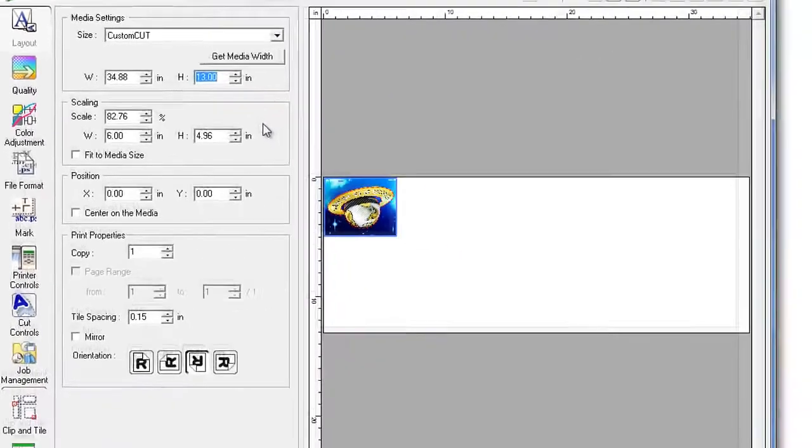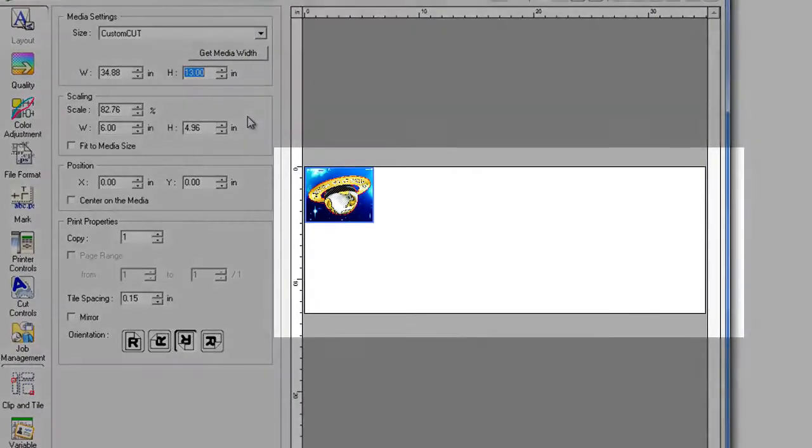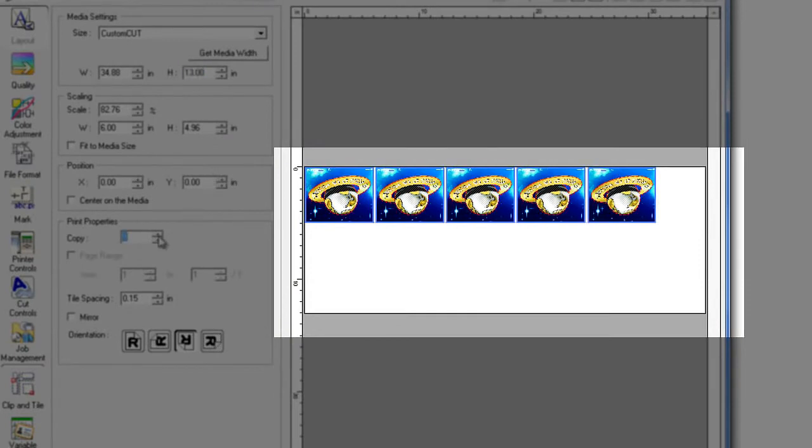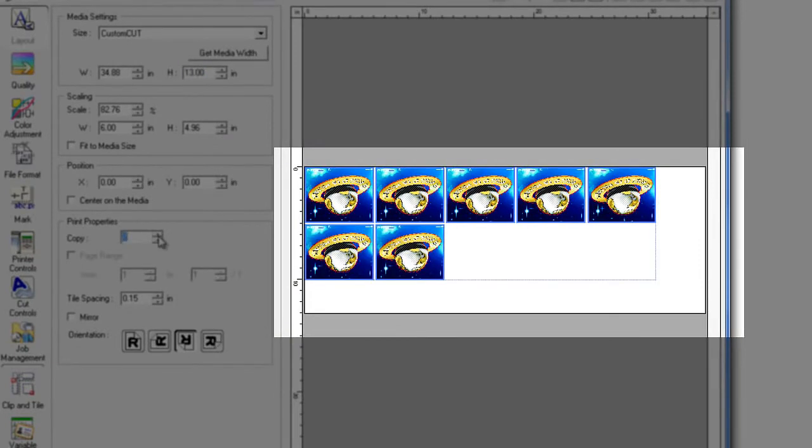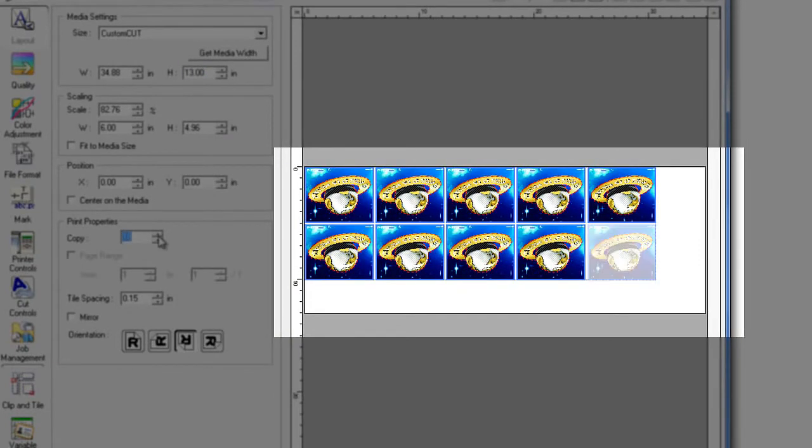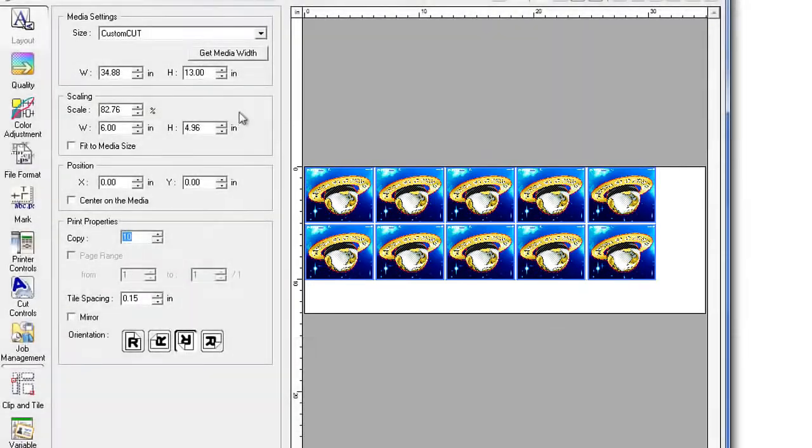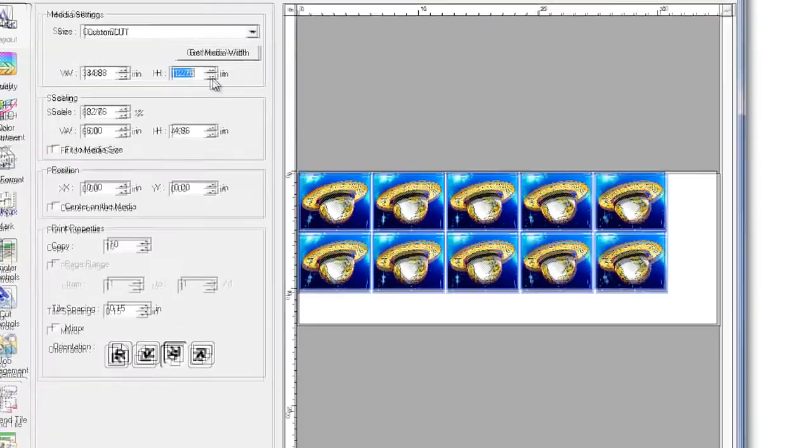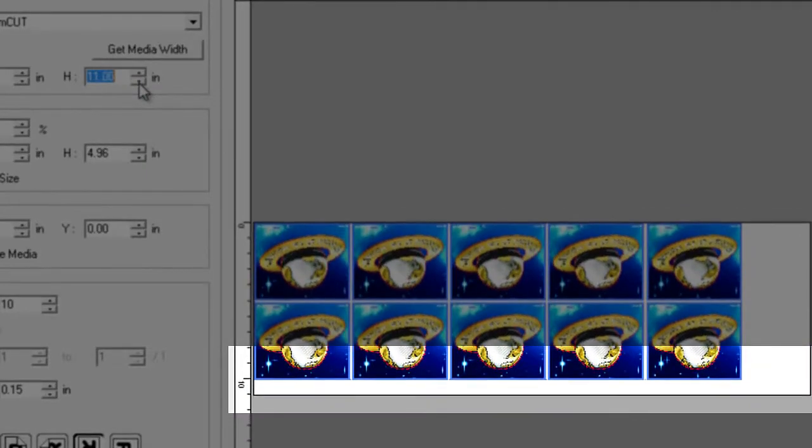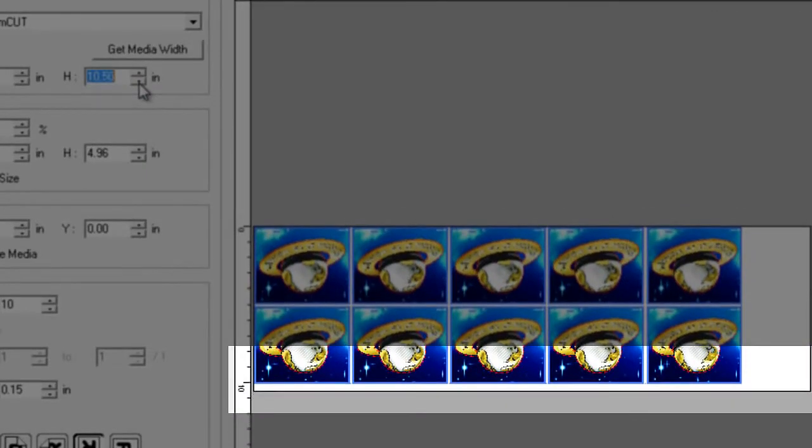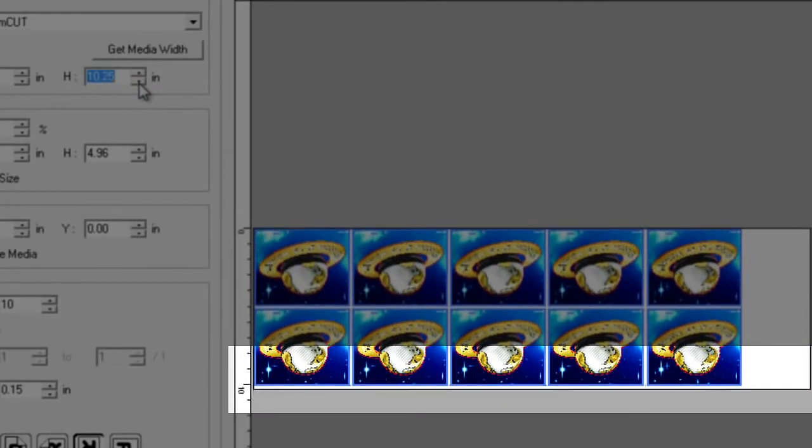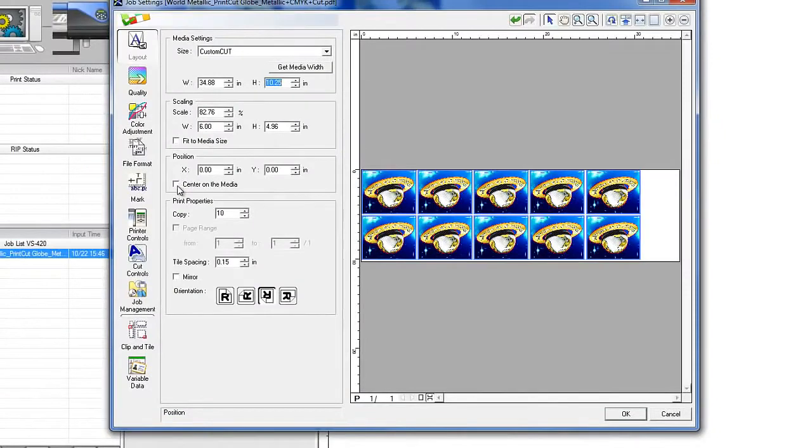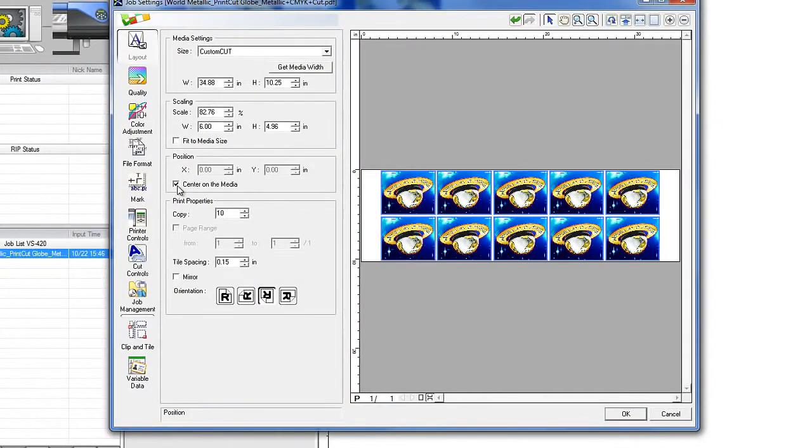And as you can see, we have a 34.9 by 13 inch work area, where you can start adding as many decals as will fit inside your page area. To minimize waste, we can then shorten our page so that only our graphic is printing. And click center on the media.